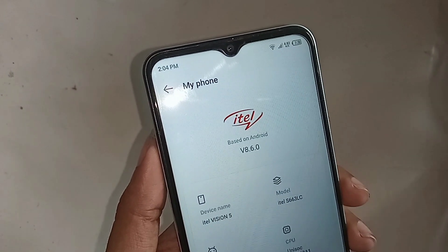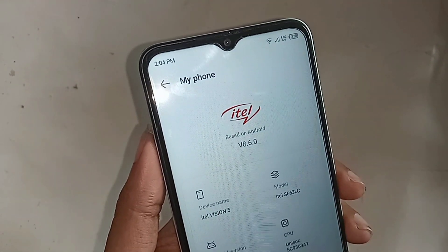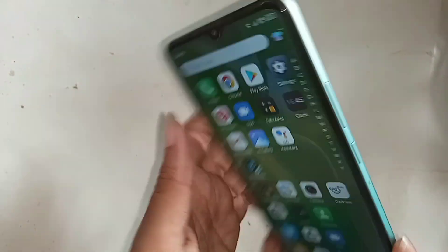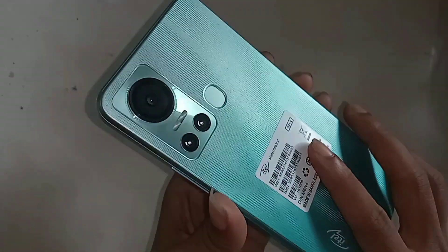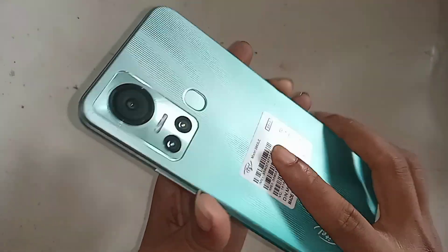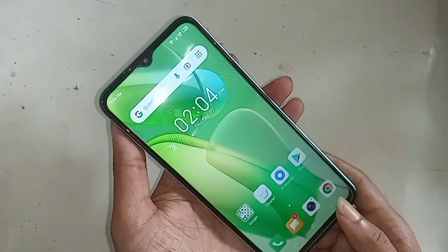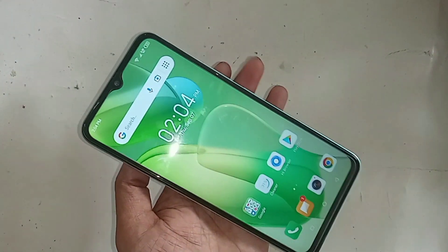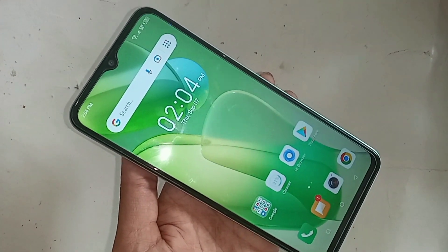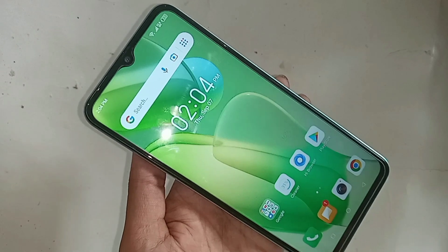This model is the ITIL Vision 5 phone. Today I'll show you how to enable the developer option on this phone, and I'll also show you how to turn on USB debugging mode on the ITIL Vision 5 phone.